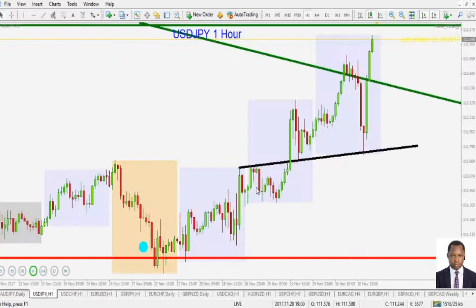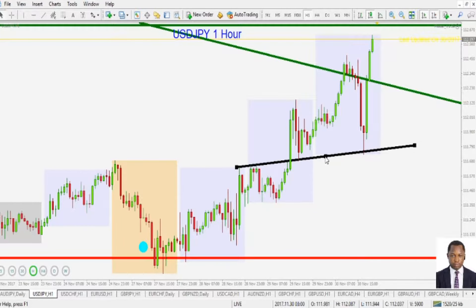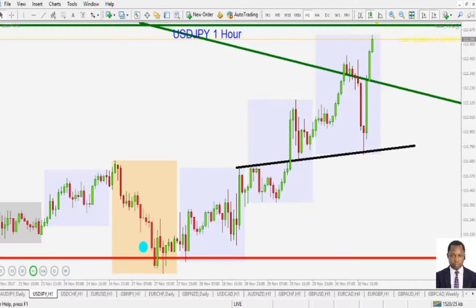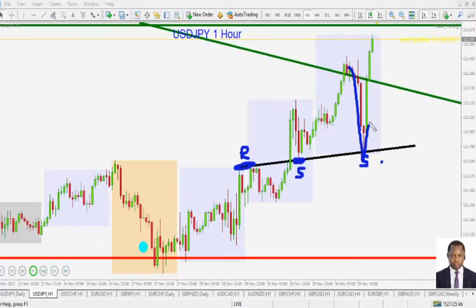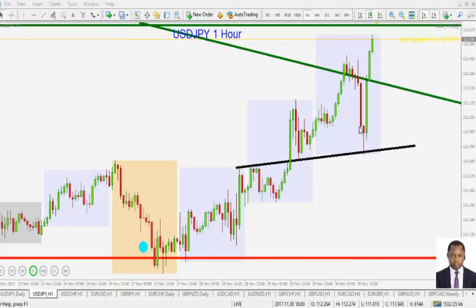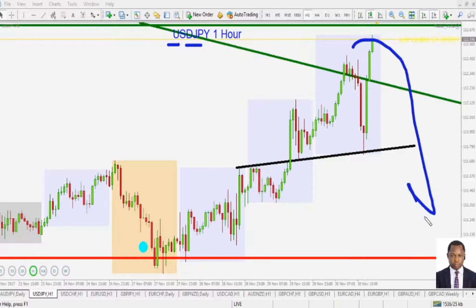The next pair is the American dollar against the Japanese yen — the one-hour time frame. You can see the level I have kept here. That's a hidden level that has been acting as support, some resistance, and support again. You can see how price bounced off that level swiftly to the upside, even though the overall direction for the American dollar against the Japanese yen is still to the downside.